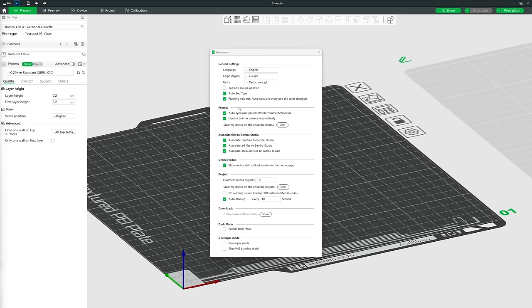Under Presets, if you signed into Bamboo Studio during setup, I highly recommend keeping sync ticked, especially if using multiple computers — it synchronizes your settings and presets across all installations. Also keep the built-in preset update ticked so your presets always reflect the latest research. If Bamboo Studio will be your primary slicer, keep all three ticked; if you mostly use another slicer like PrusaSlicer or Cura, untick them.